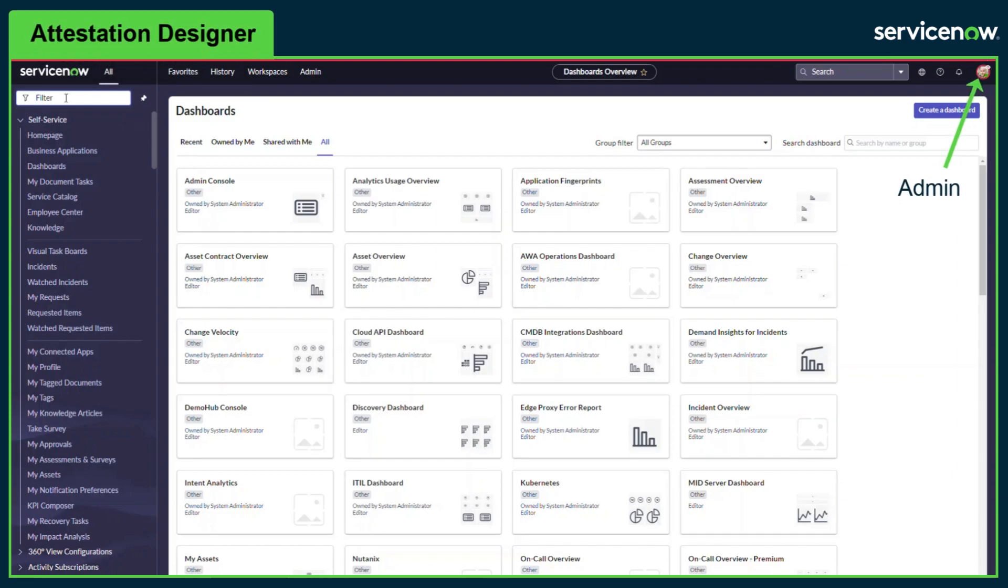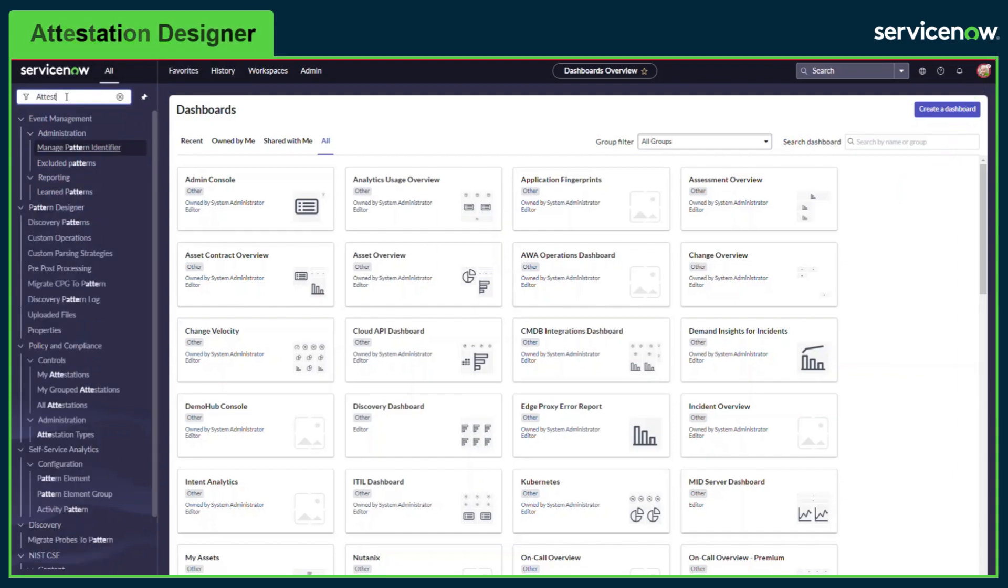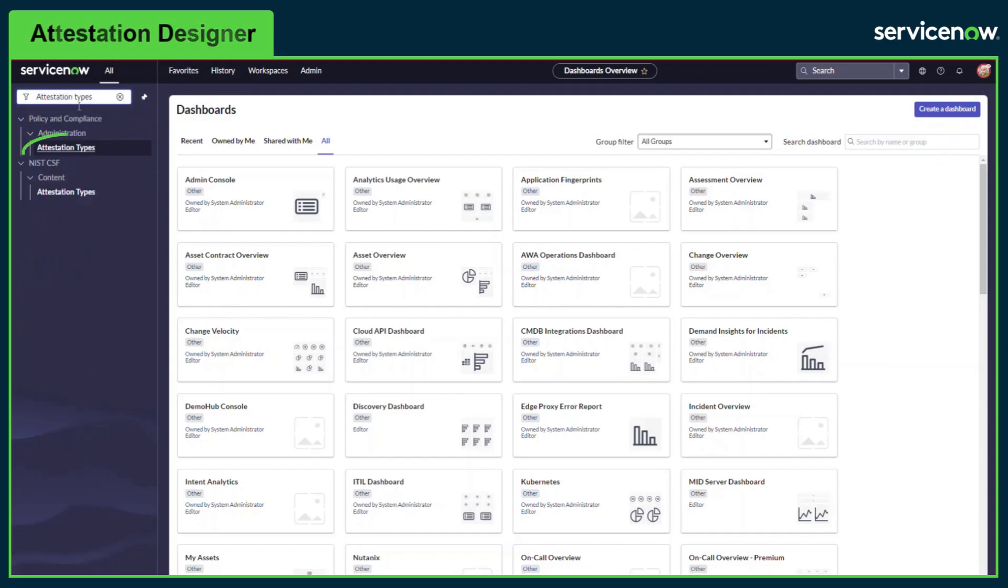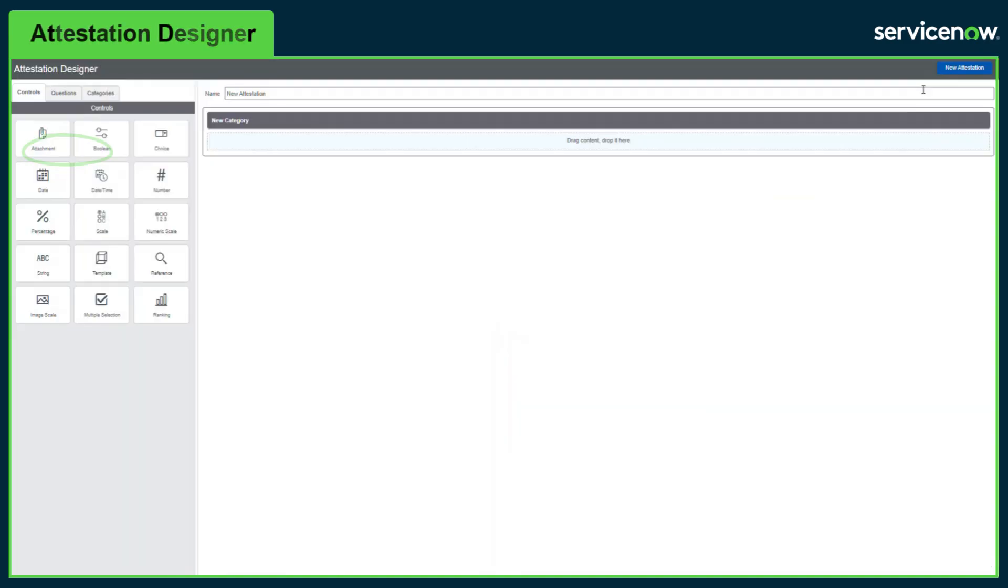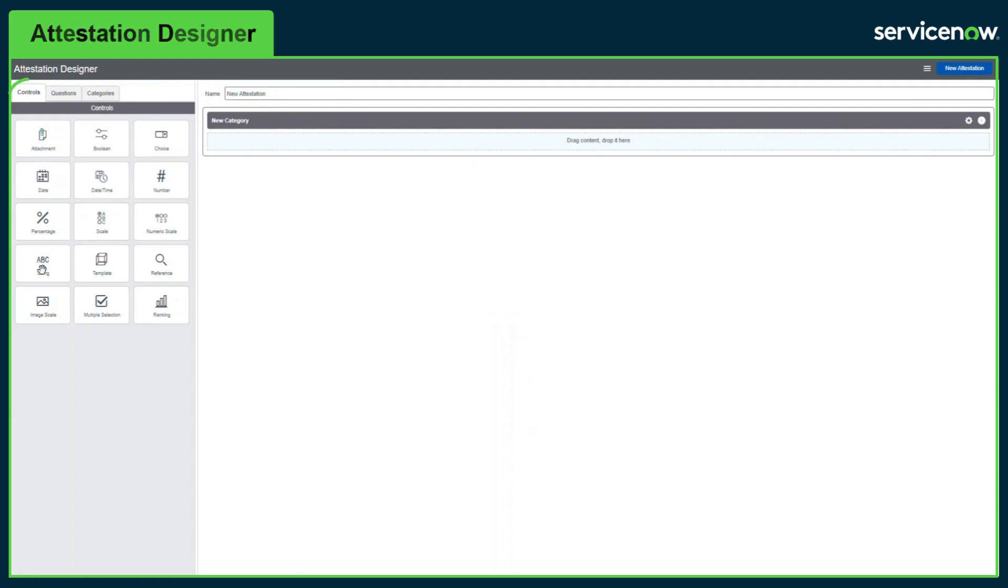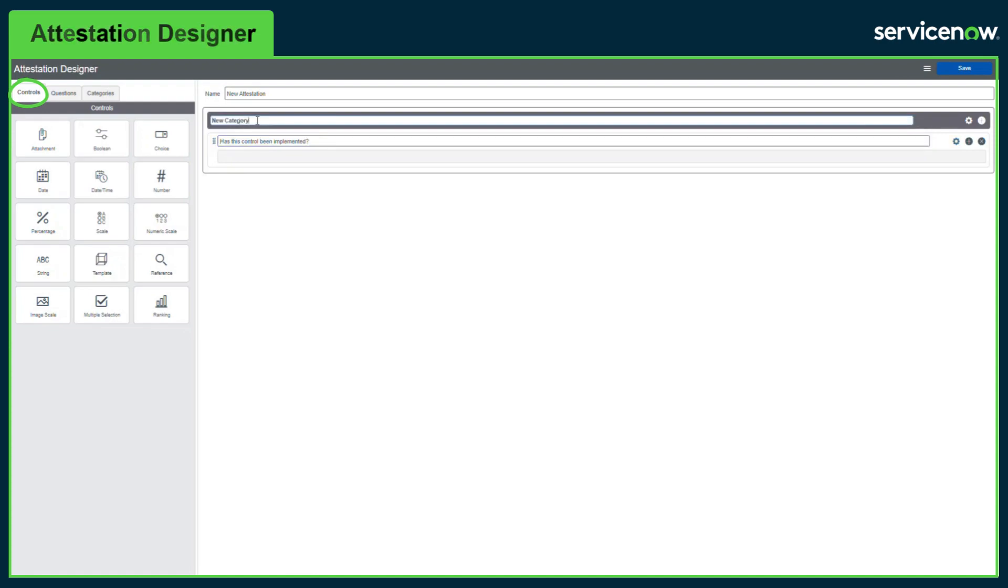Logged in as a compliance manager or admin, you can search for attestation types. Once in the attestation designer, there are three key components. The controls tab is used to create new questions and the response type can be selected here, for example, string which is a text field.